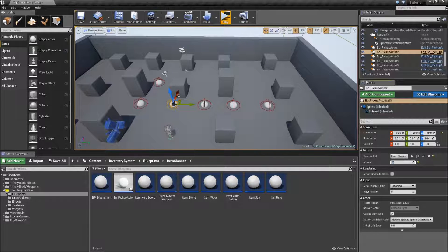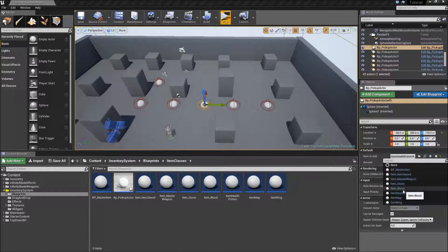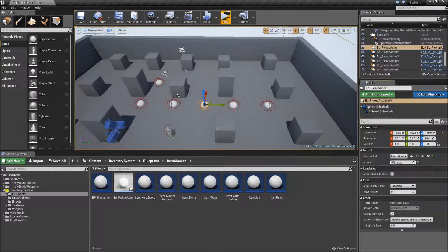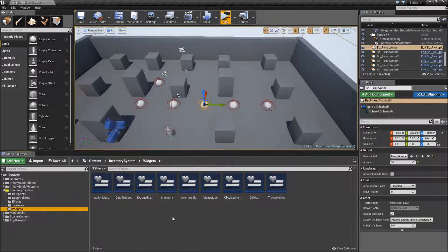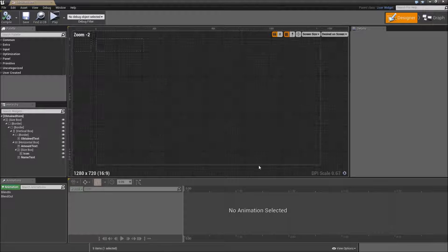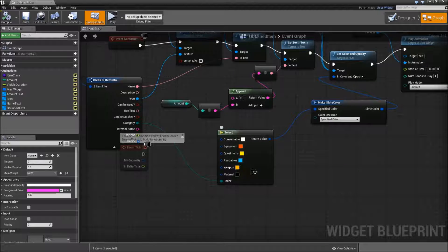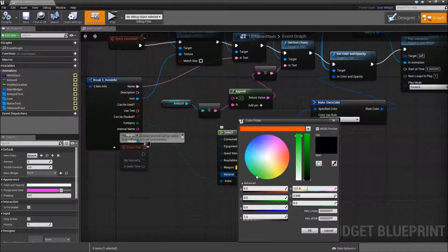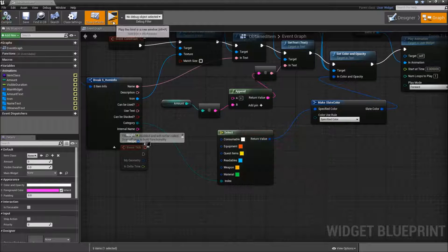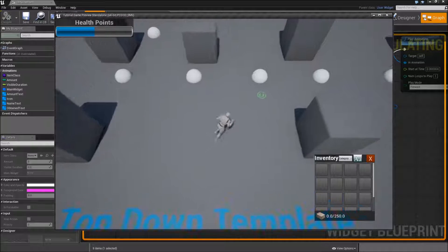And the one to its right I will set to wood and give it an amount of 30. Also, go to your widgets to the obtained item. When you go to the graph and here when we select the color, you have to define a color for materials. I would just select a greenish color. And now we should be able to pick them up.